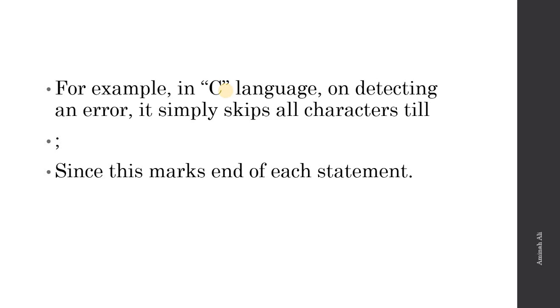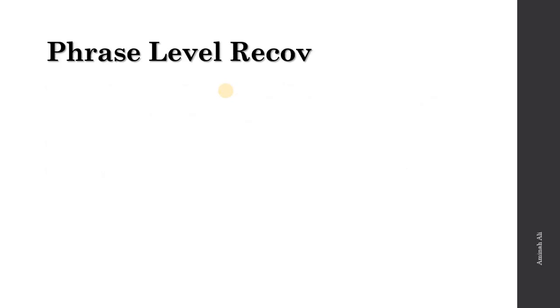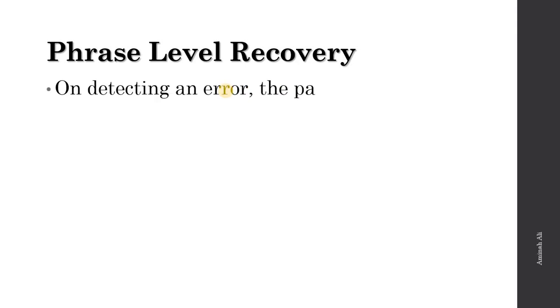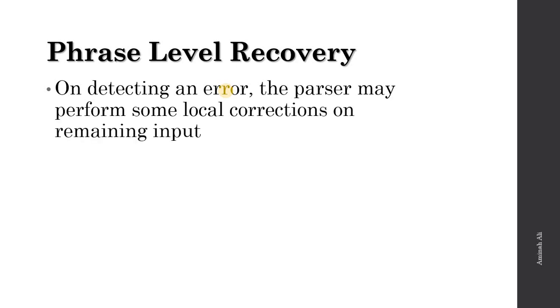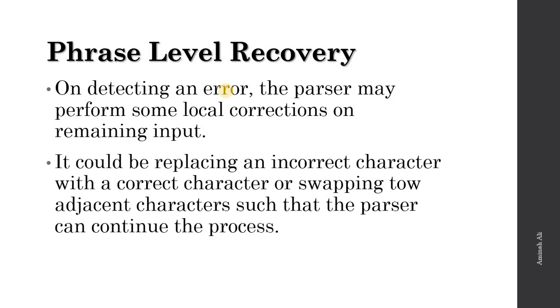The second strategy is phrase level recovery. On detecting an error, the parser may perform some local corrections on the remaining input. We locally correct it by making adjustments. It could be replacing an incorrect character with a correct character or swapping two adjacent characters such that the parser can continue the process. We do replacement, insertion, or deletion so that the incorrect character is changed to a correct character or we swap two adjacent characters so the parser does not stop on the error - it should continue its process.